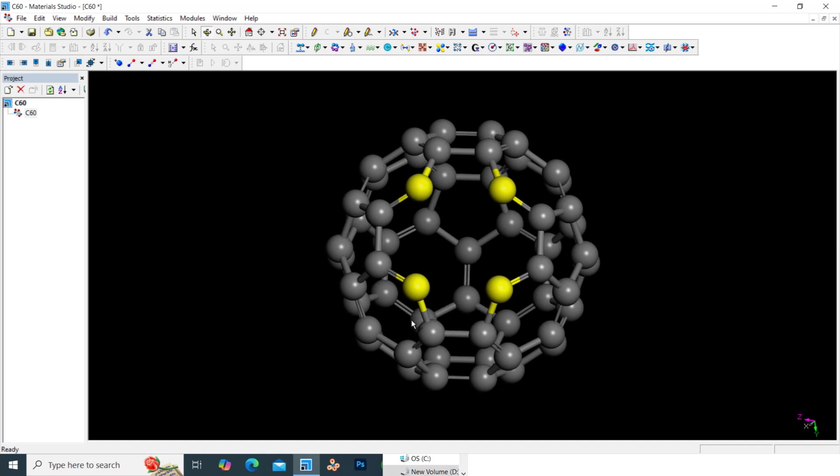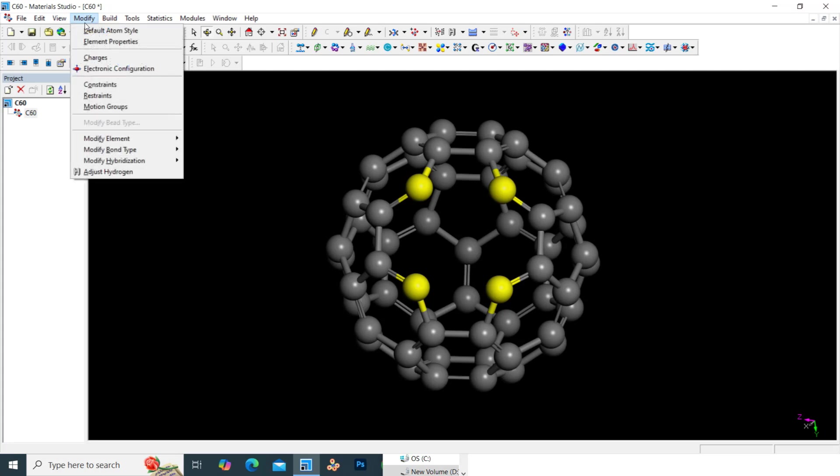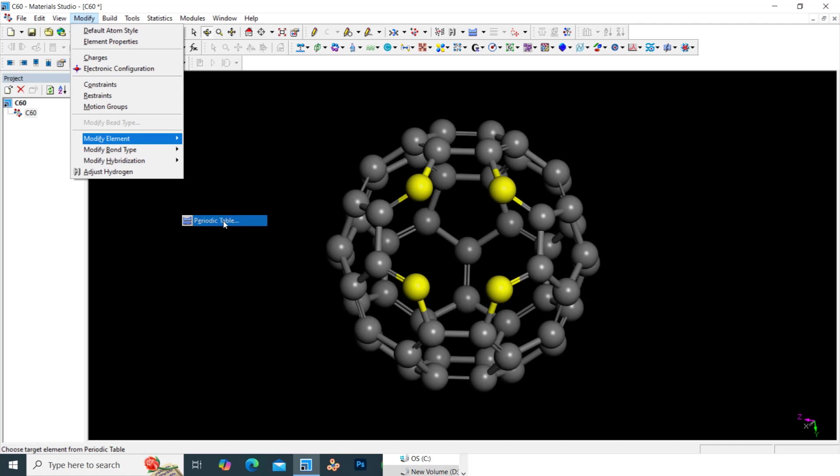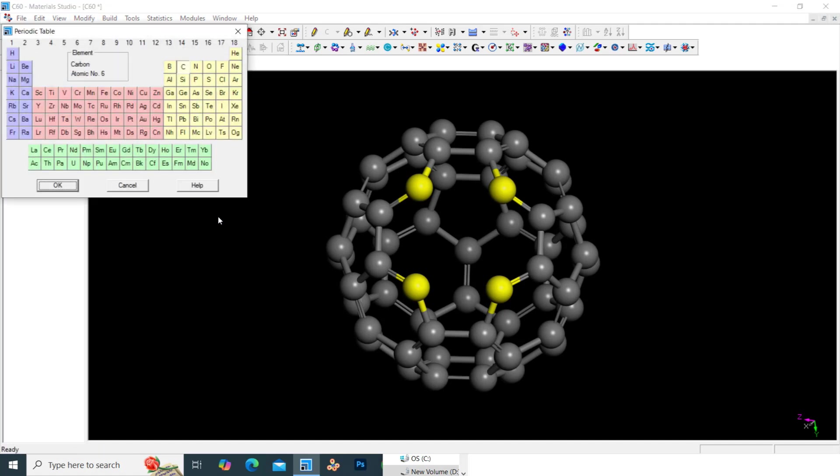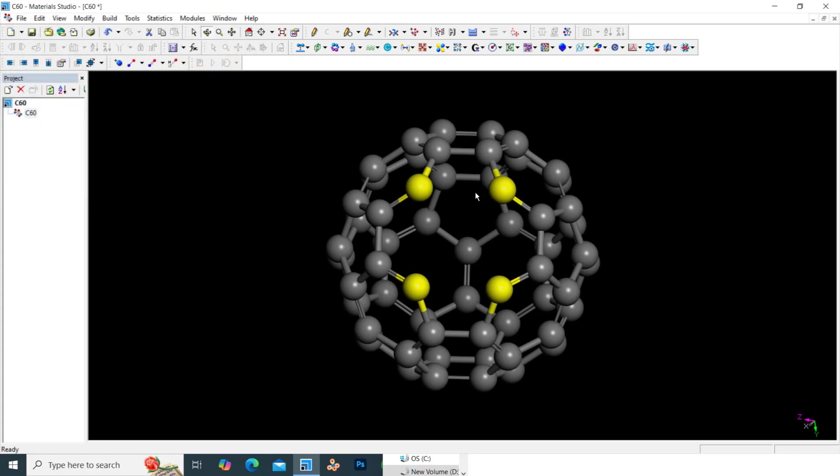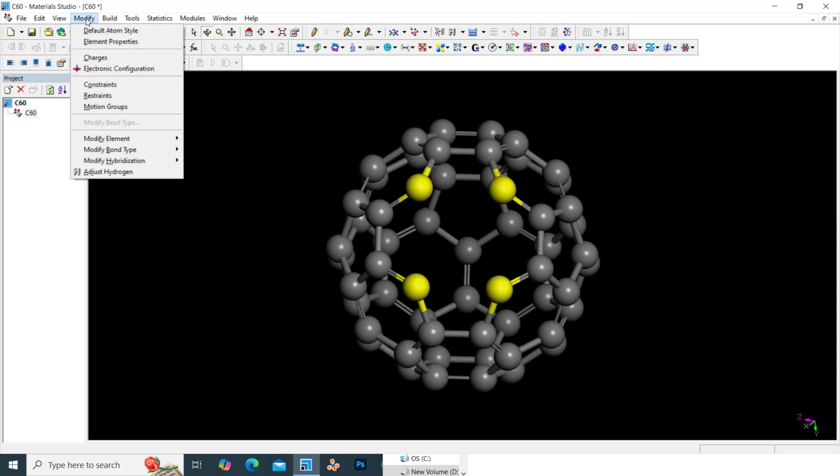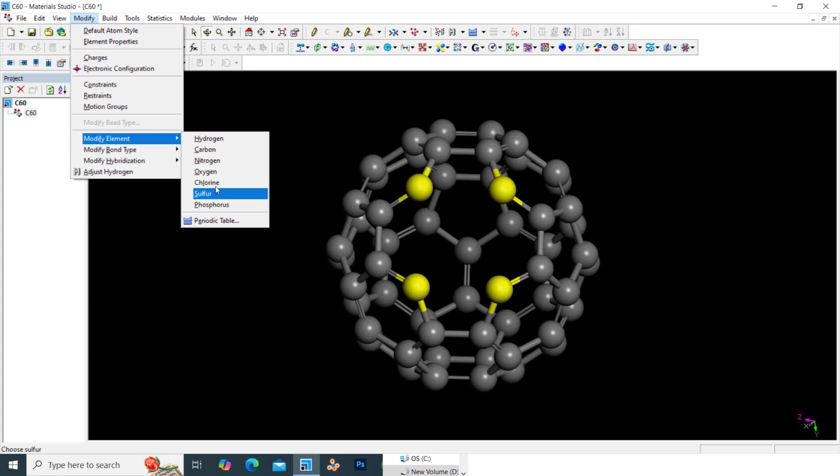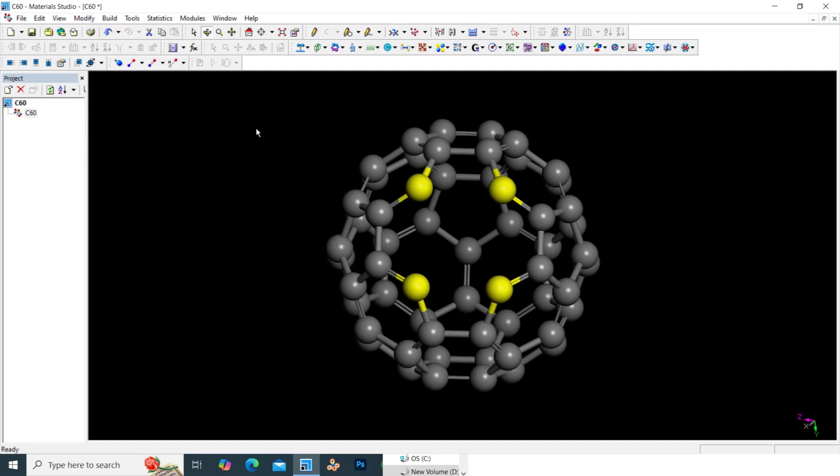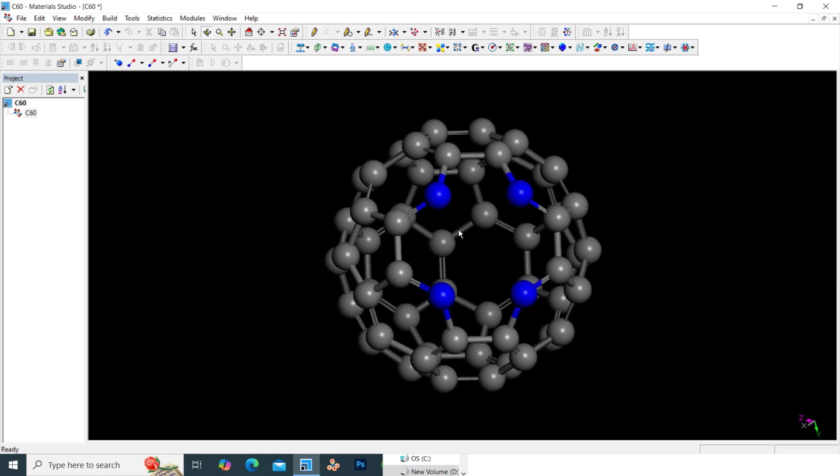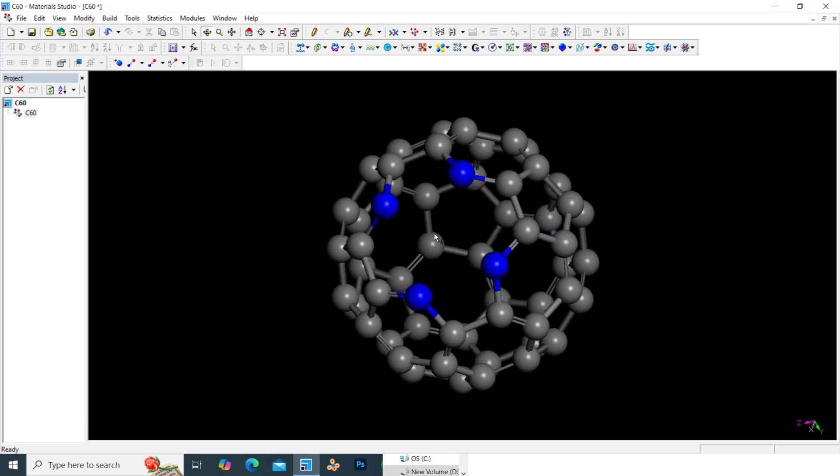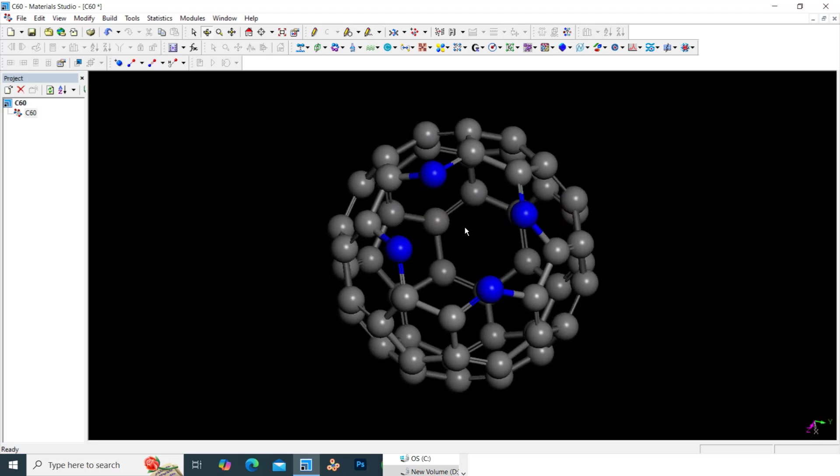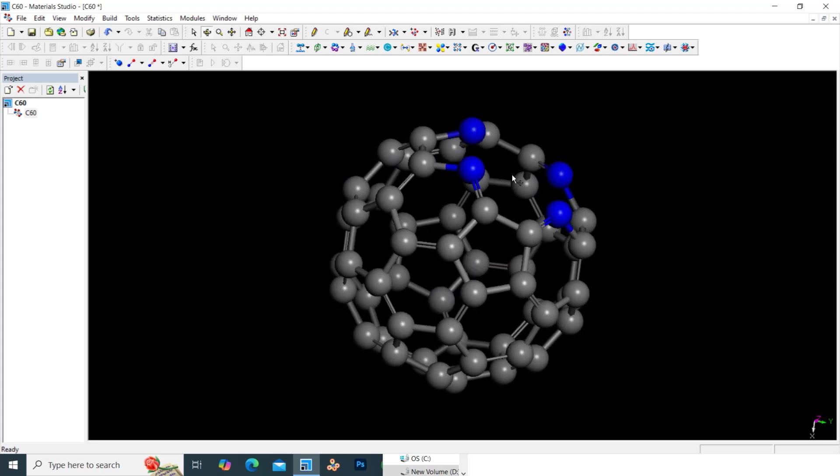You can press this to rotate the molecule C60 fullerene. Now we can make these four carbon atoms into nitrogen. We have selected these four atoms, just go to modify. Here you can see modify element. Go to here, period table, just click it. Here you can see different kinds of things. We want nitrogen, just click nitrogen. It will change to nitrogen. Now you can click here anywhere in that black screen. You can see four nitrogen atoms added into the C60 fullerene.